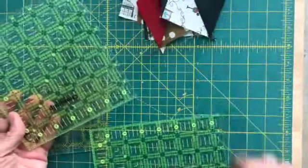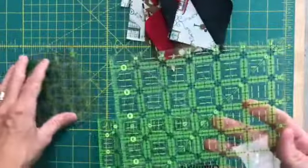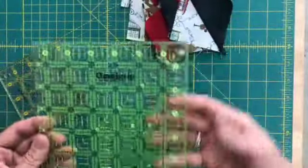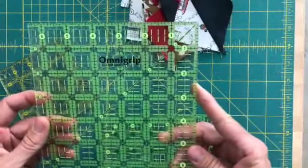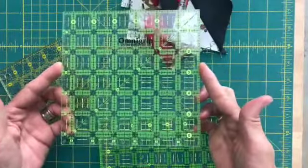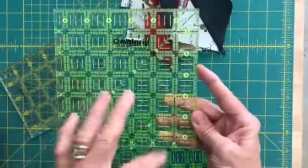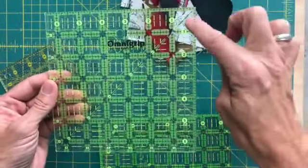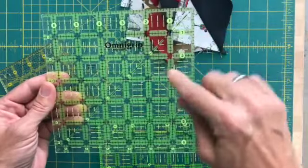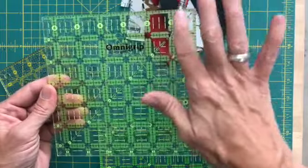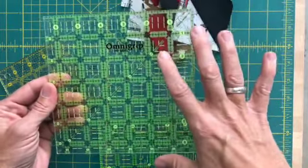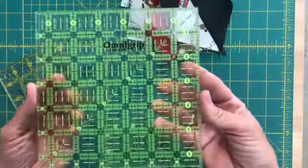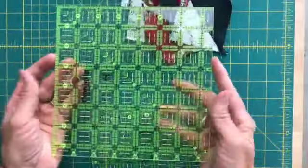I have over the years collected quite a variety of these Omni Grip rulers. Love these things, they're amazing. The great thing about these is that while this one here is a six and a half inch, I can trim perfectly a six and a half inch block. What I love about this is that I can also trim a two and a half inch block, or a two inch block, three inch, anything below six and a half inches, less than six and a half I can trim that perfectly as well using just this ruler.